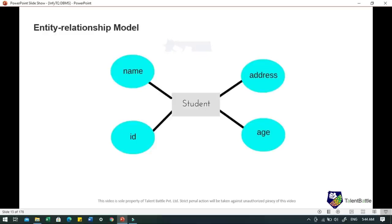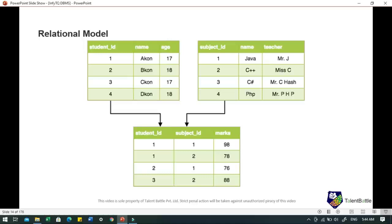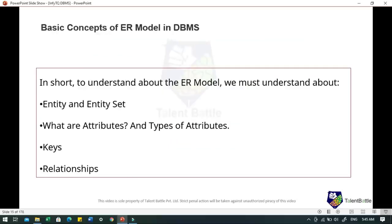Relationships can also be of different types. In the relational model, data is organized into two-dimensional tables and the relationship is maintained by storing a common field. This was introduced by Codd in 1970 and has since been the most widely used database model. The basic structure of data in the relational model is tables, and tables are also known as relations. To understand the ER model in DBMS, we must understand entity and entity set, types of attributes, keys and relationships.